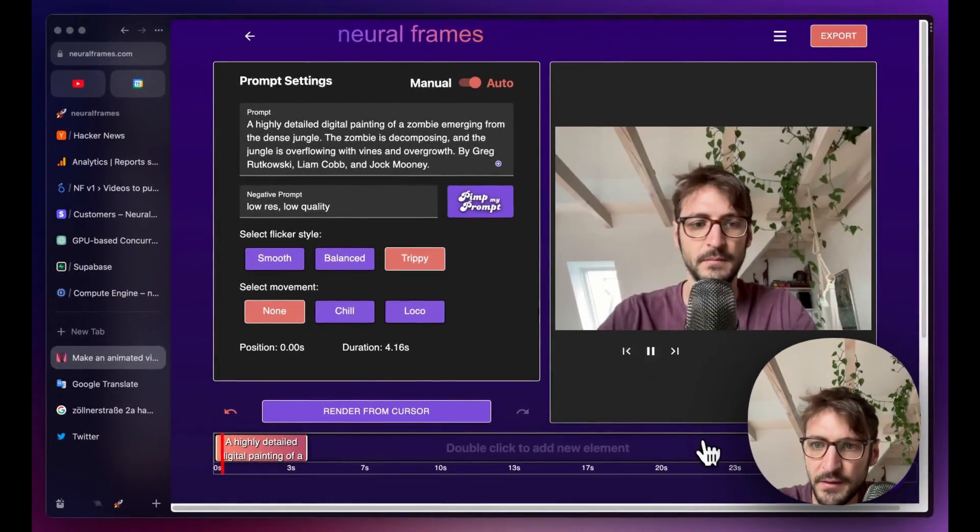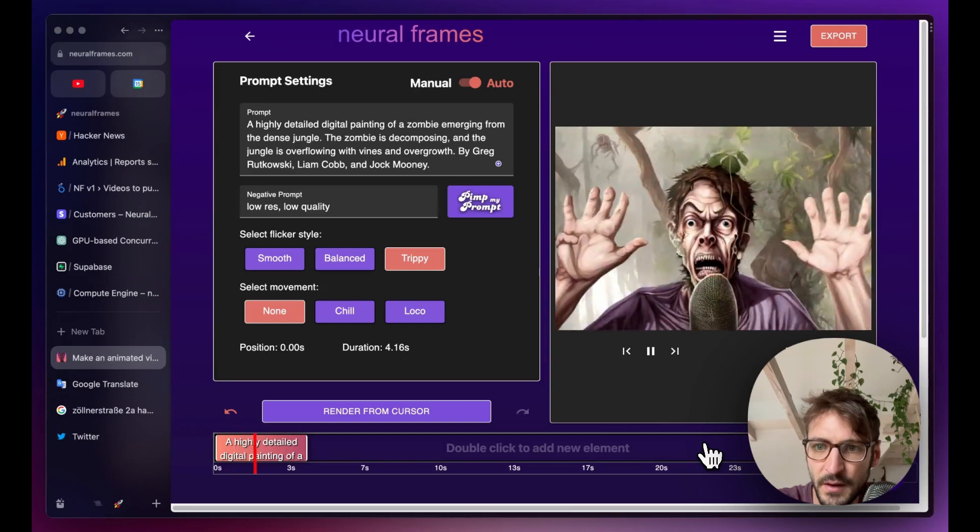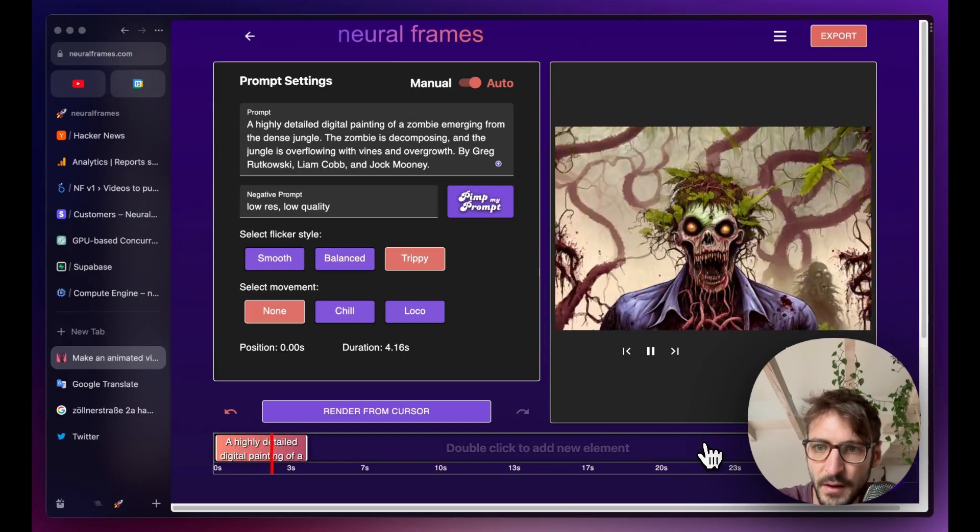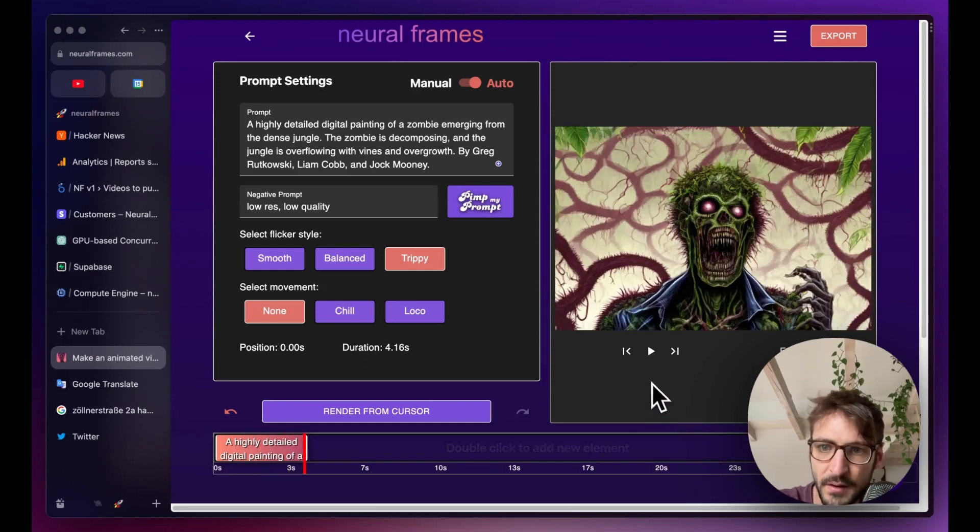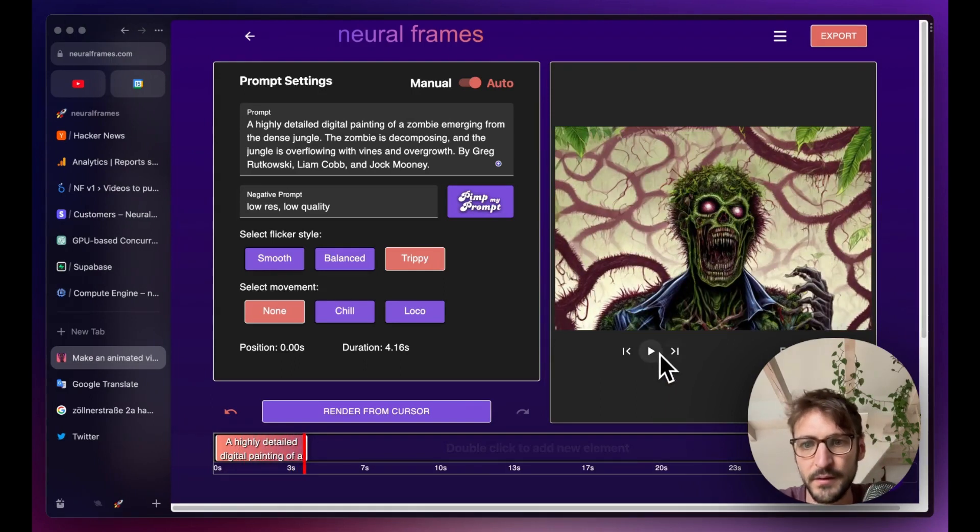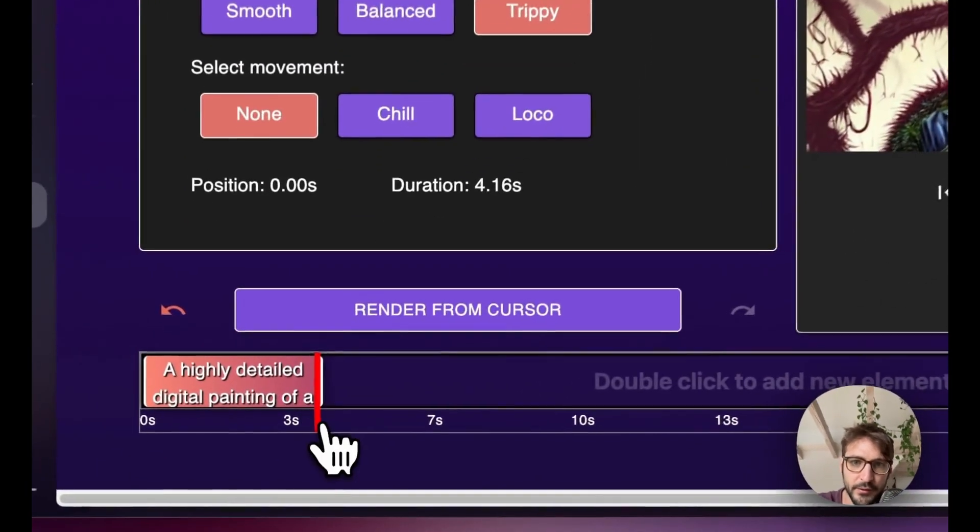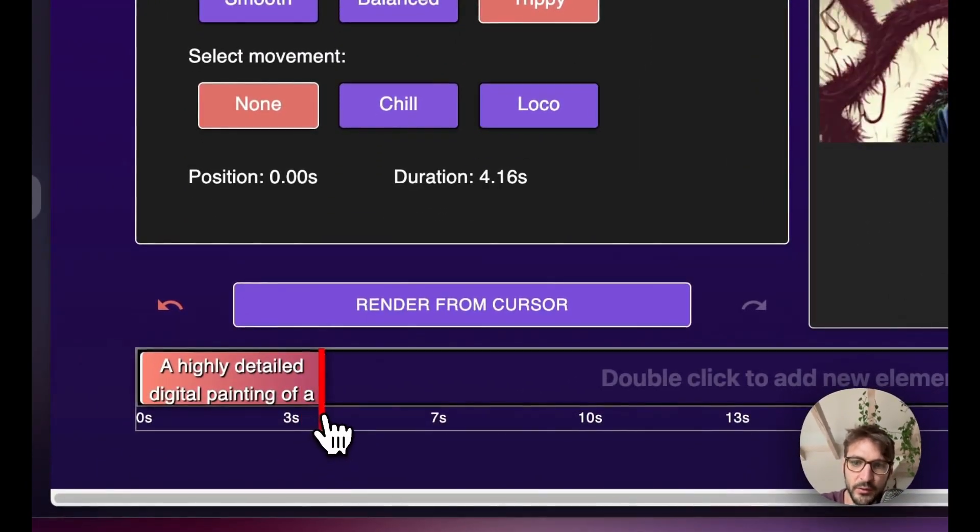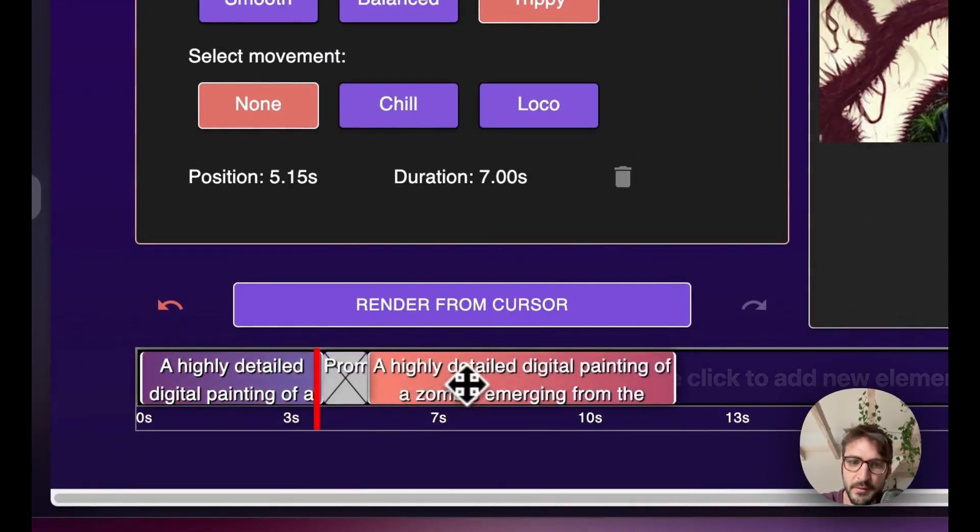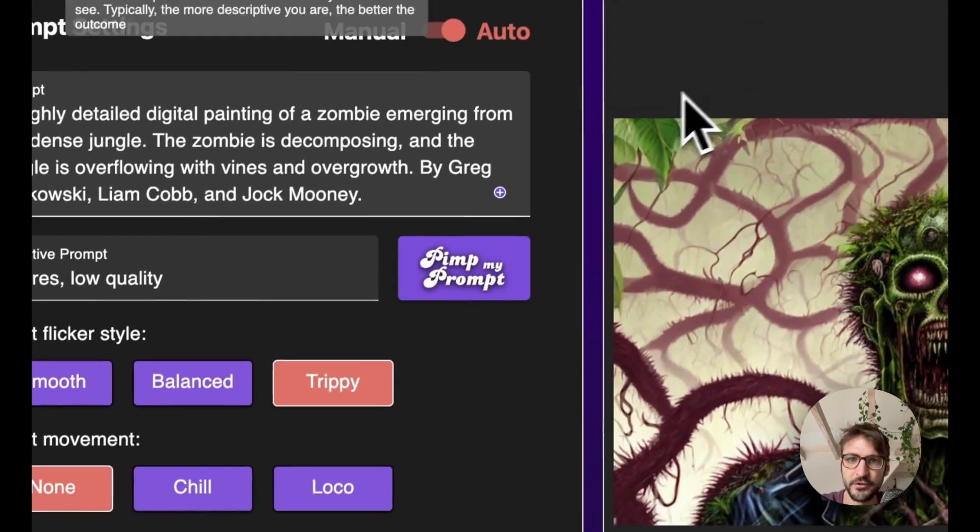We can play it. That's cool. We could also decide now to introduce some movement. Right? This is Neural Frames so you can control the movement as much as you want.